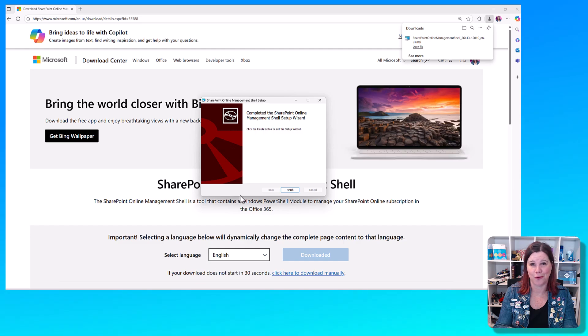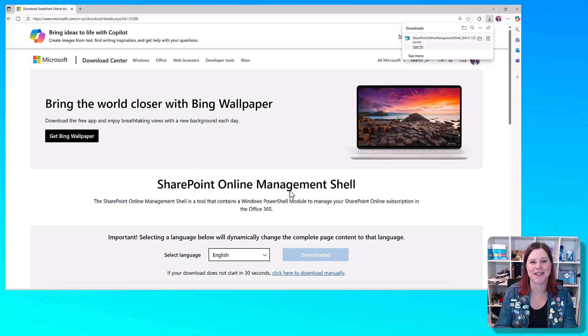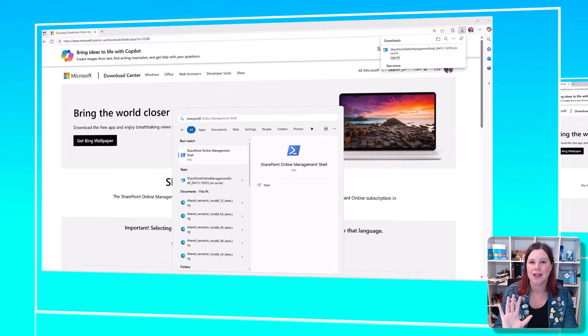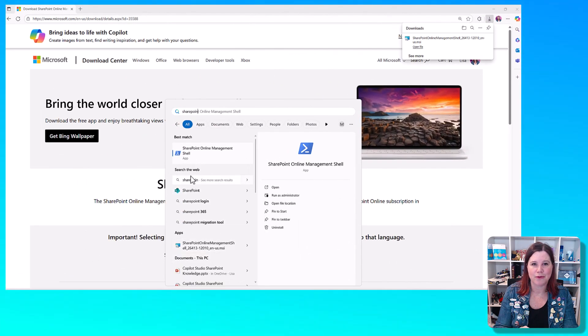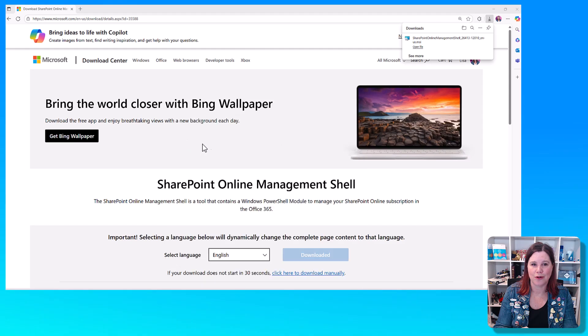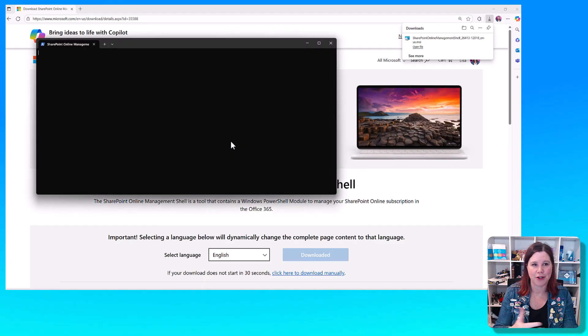Again, you're going to need to have all of the right permissions to be able to do this. Open that up from your desktop and you've got your command line prompt there.